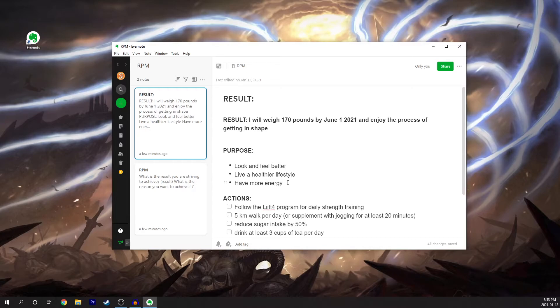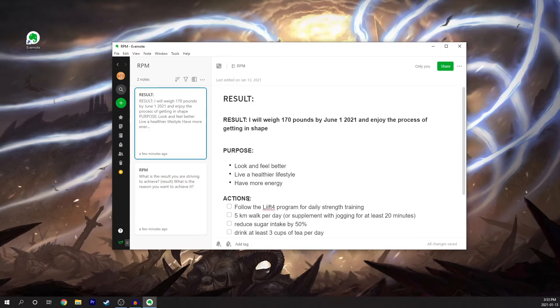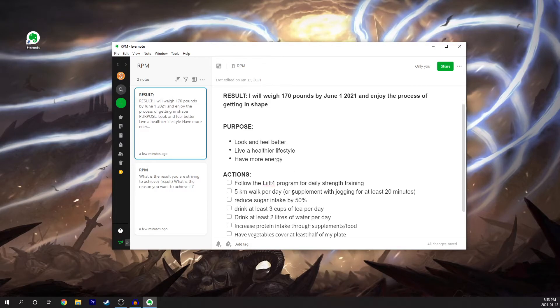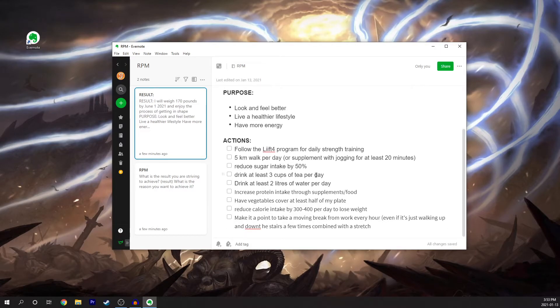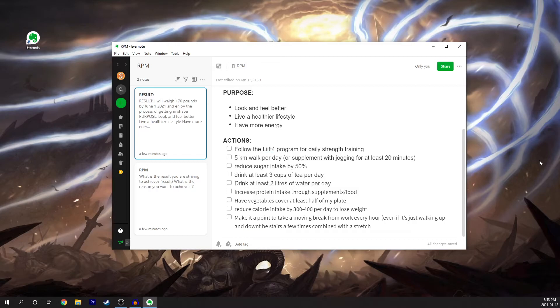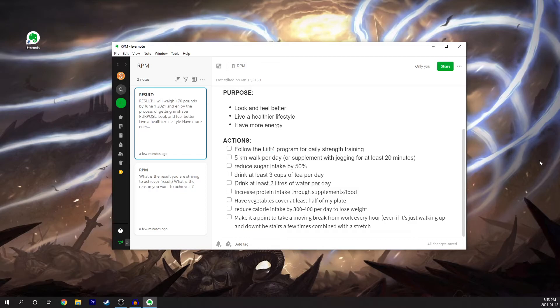Now what are some action steps? So now we've got the result, the purpose, and now here this is the action and method. So I'm currently going through a Beachbody program called Lift4. I just recently started that and it's for daily strength training so I can put in 20 to 40 minutes of exercise each day. I also love to be outside so a five kilometer walk per day or I occasionally go jogging maybe two or three times a week for at least 20 minutes.